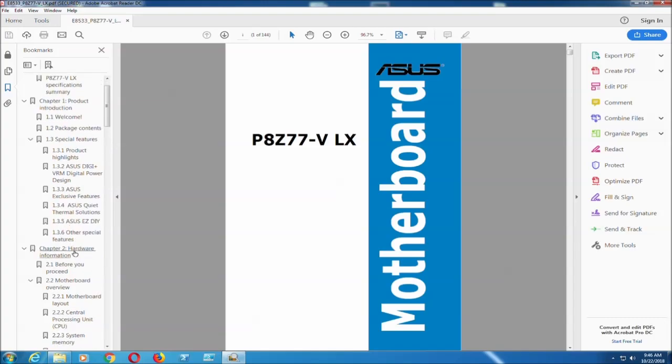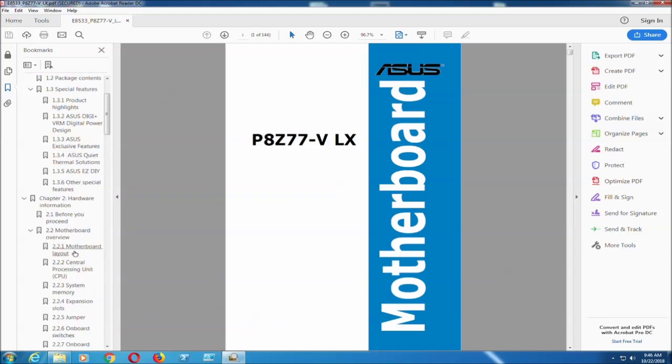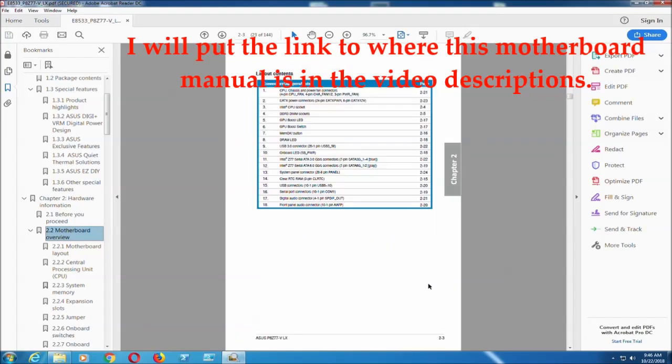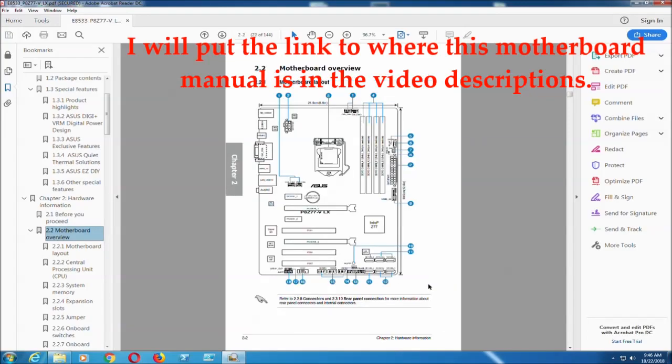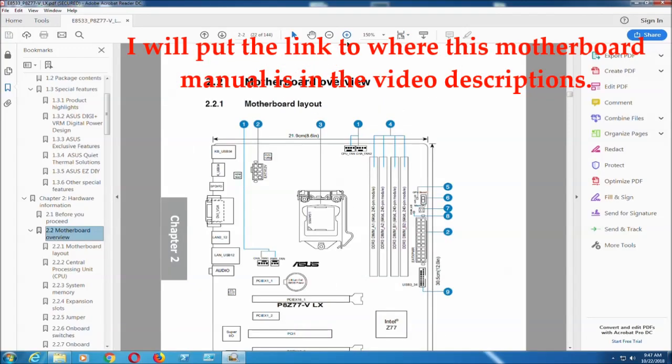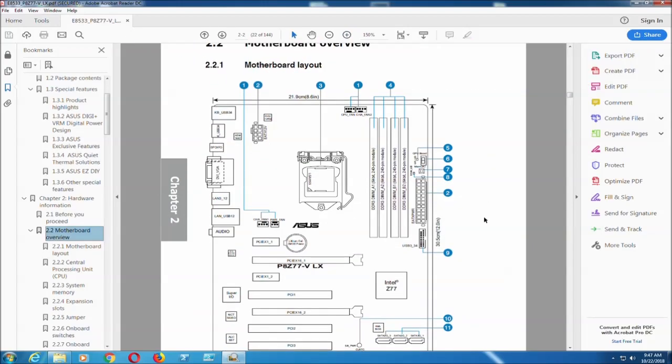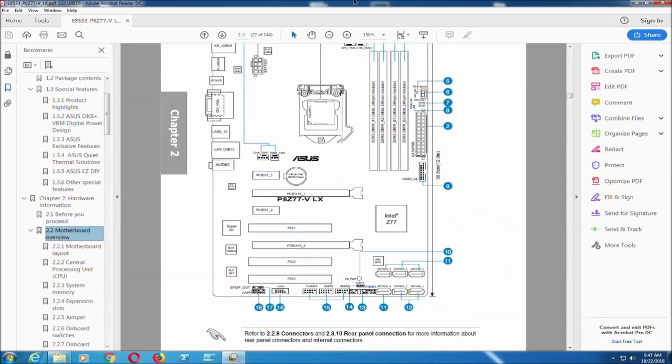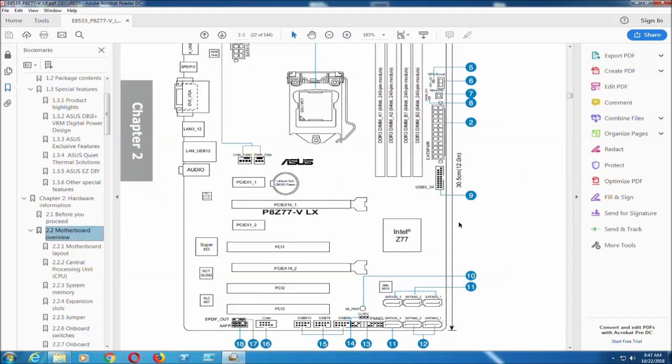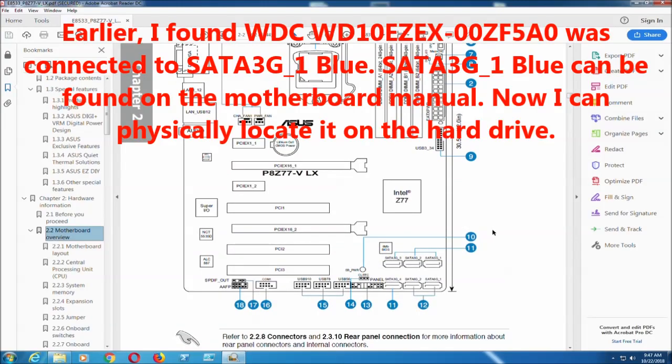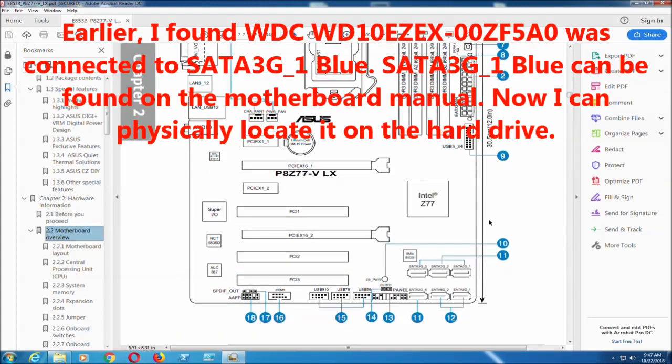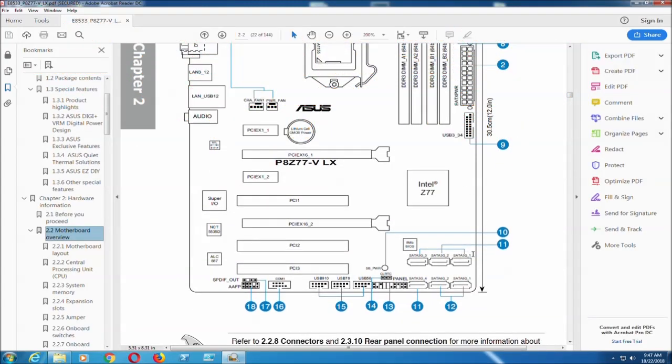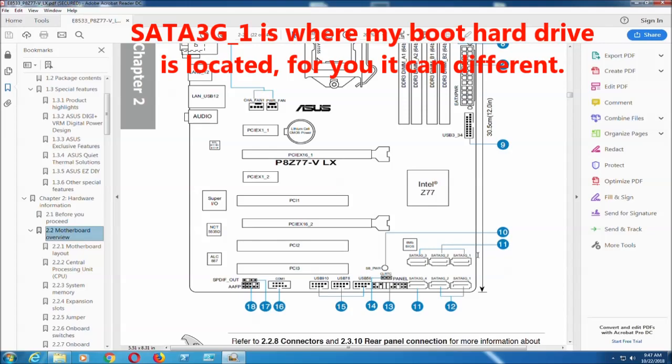Okay, the next thing you have to do is you need to go to the website to get the manual and then go to Motherboard Overview to see the layout of the motherboard. And then what we saw earlier was SATA 3G1, right? So that's where it is on the motherboard, and that's your hard drive which has your operating system on it.